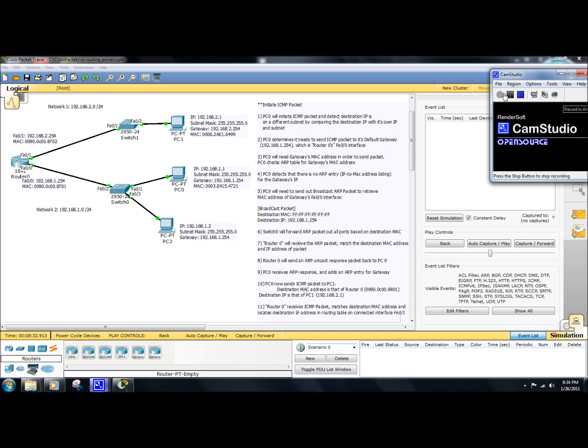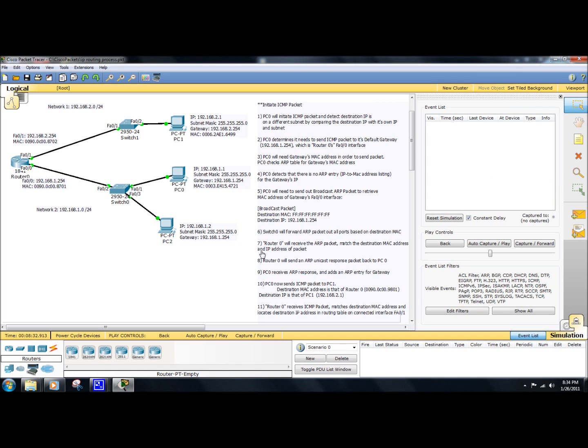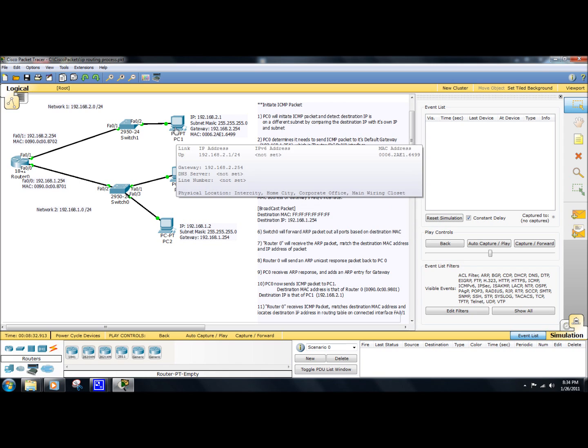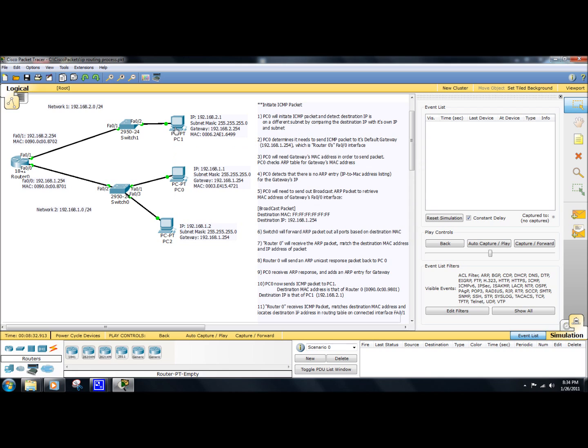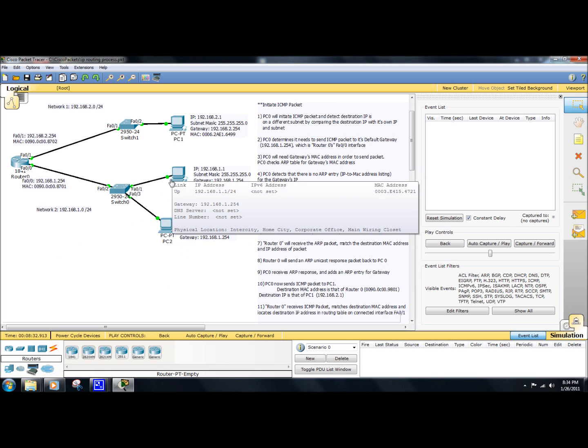All right, so in this demonstration I'm going to be covering the IP routing process of a packet as it's sent across from one PC on one network to another PC on another network. As you can see here, I have two networks that are divided by this router here. We have the 192.168.1 network and we have the 192.168.2 network. I have two PCs set up on this network and I have one PC set up on this network.